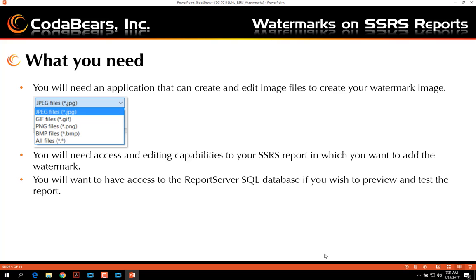You will need access and editing capabilities to your SSRS reports in which you want to add your watermark. You will also want to have access to the report server SQL database if you wish to preview and test your report.